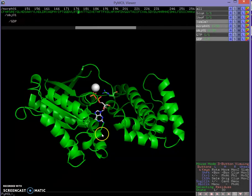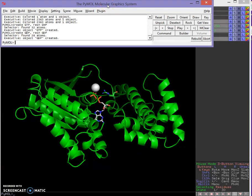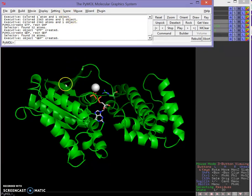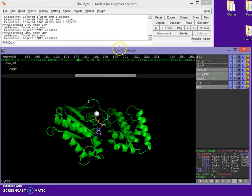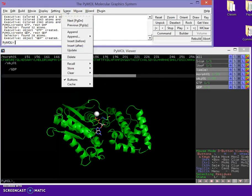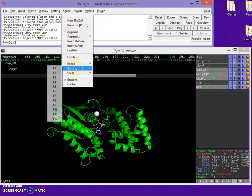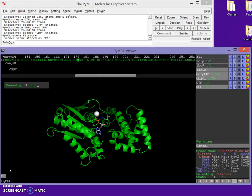Now we want to start making some scenes. PyMOL comes with a little white window — on Mac it's already built in, but on PC you'll need to open it. Scenes are essentially a zoom setting. I've got the protein where I want it, so I'll go to Scene, Store, store it in F1, then right-click to rename it 'GDP bound protein'.